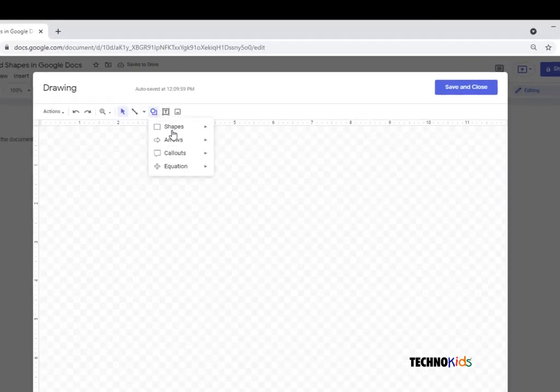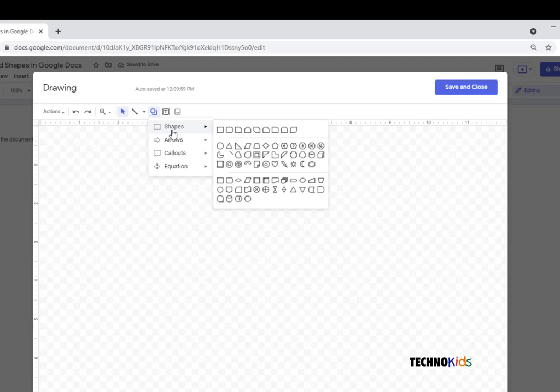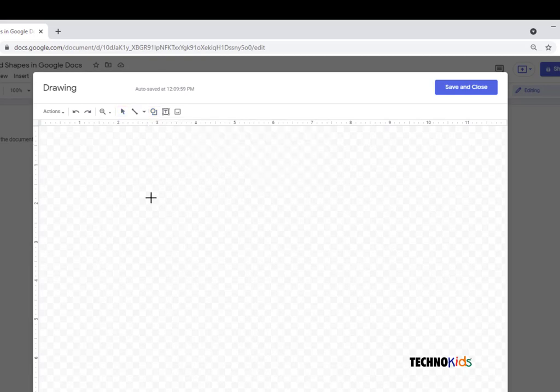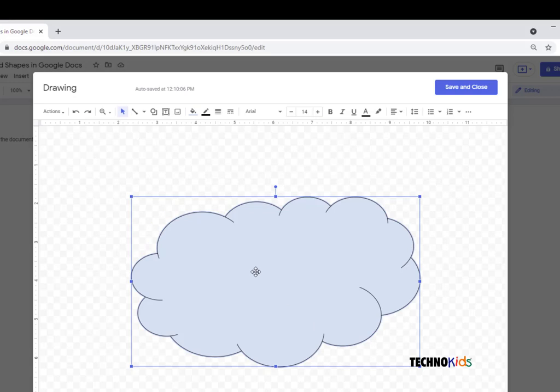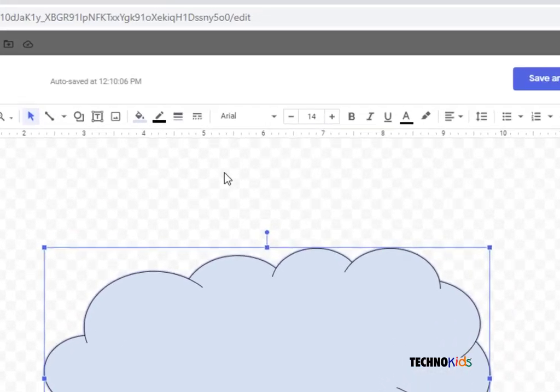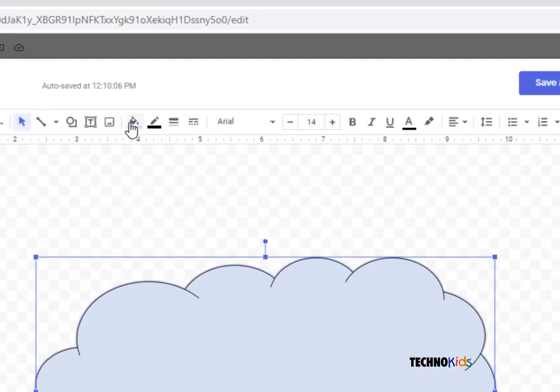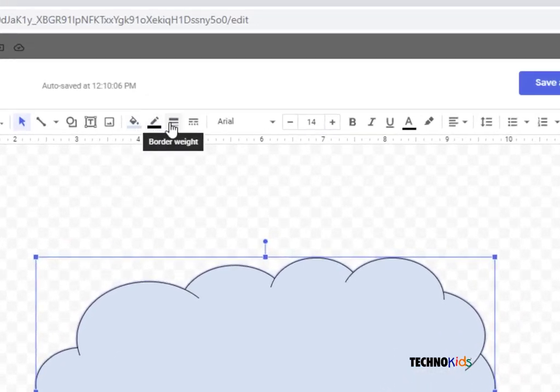Pick shapes and make a selection. I'm going to pick a cloud. Now, you can format the fill color, line color, line weight, or line style.